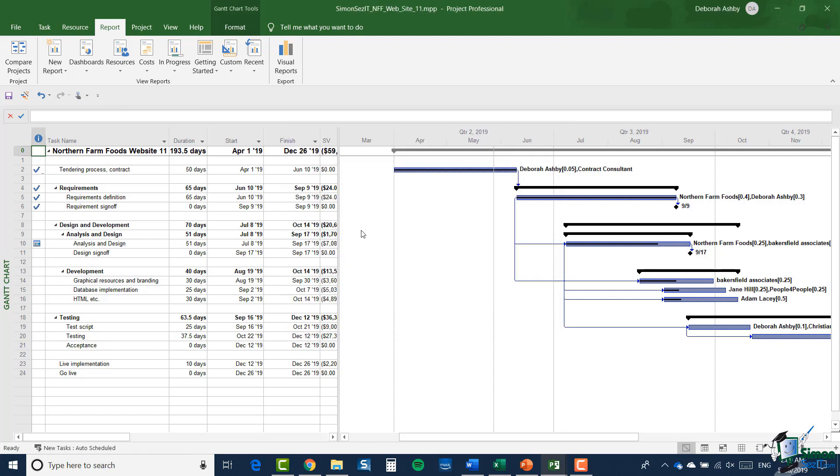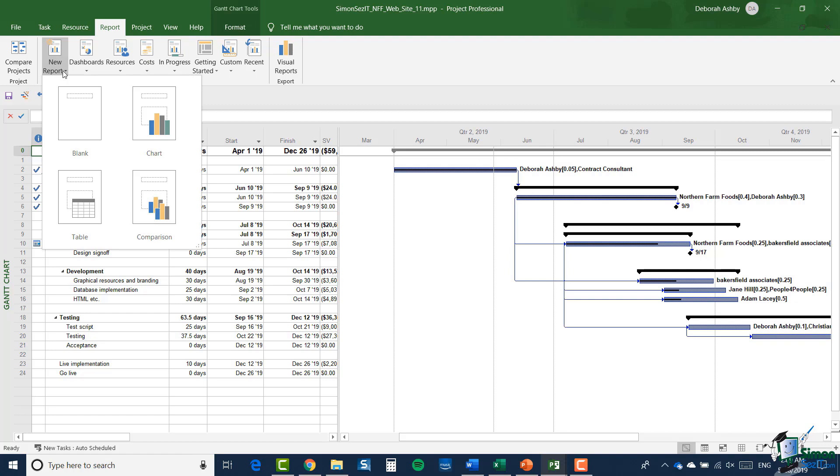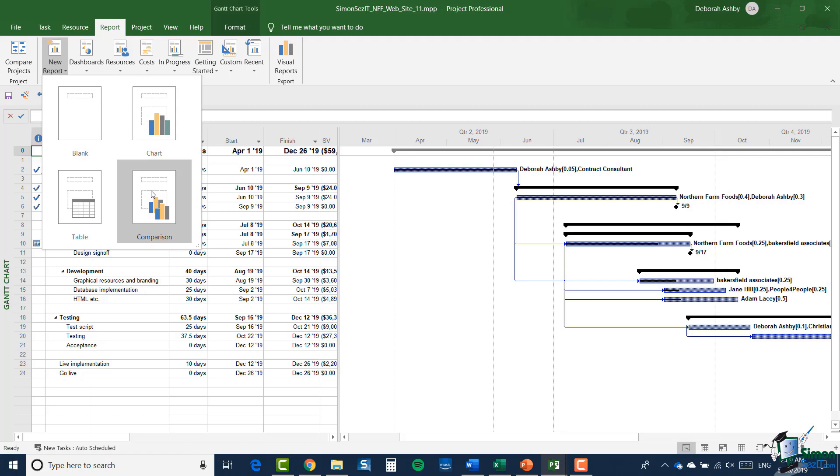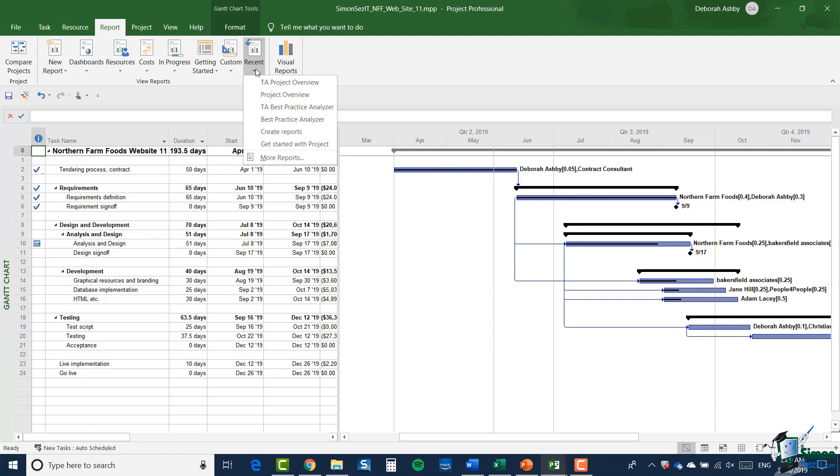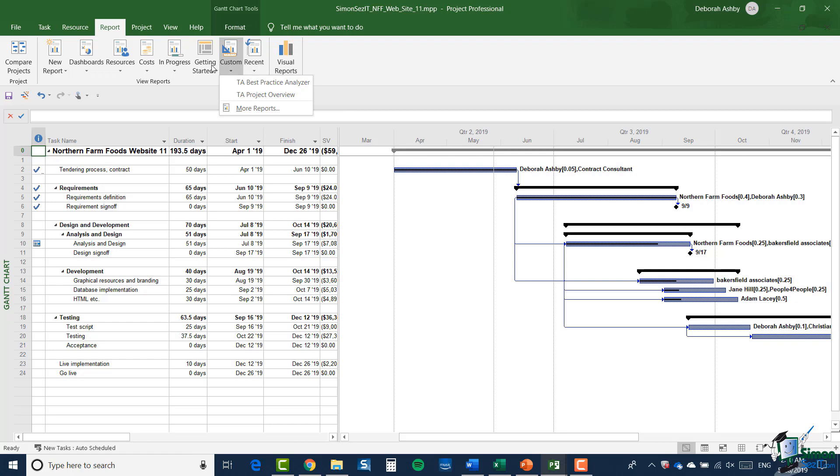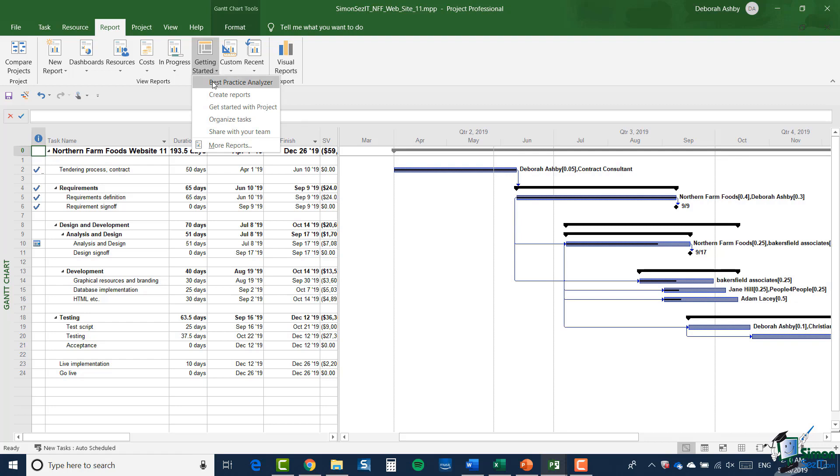Now let's go to the leftmost command there, new report. From that I can, as I'm sure you know, create a new report. I can start with a blank report, I can start with a chart, a table, or a comparison, and more on creating new reports later on. At the extreme right I have recent which lists the recently accessed reports, and custom gives me access to any custom reports that I've already made. Then getting started gives me access to getting started information, and one of the getting started, the best practice analyzer, is in fact the first report that we're going to look at.